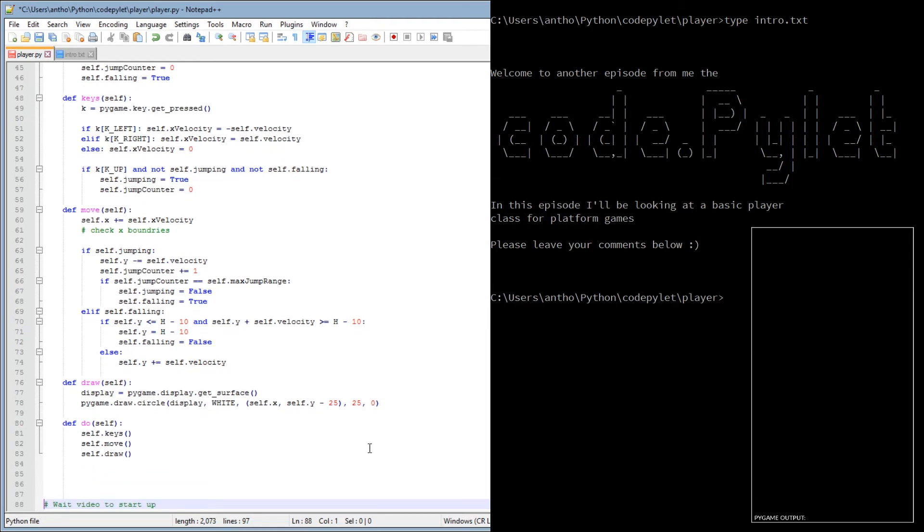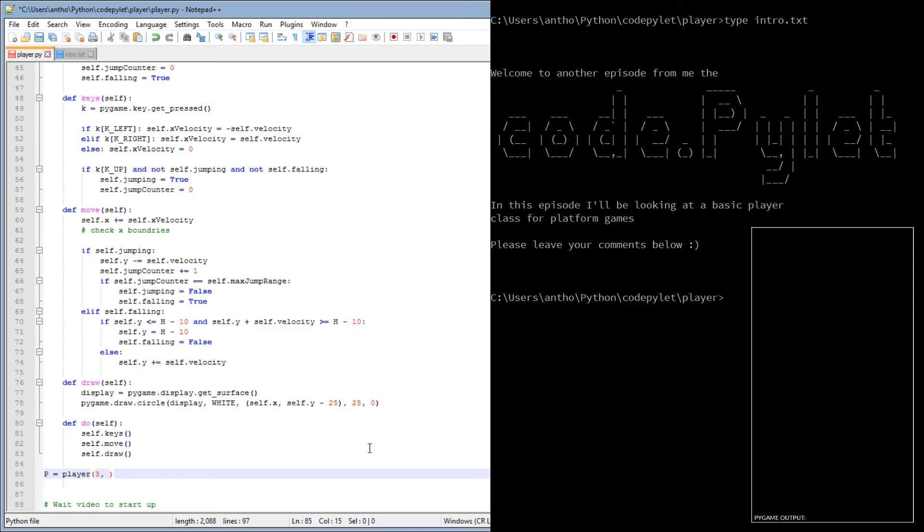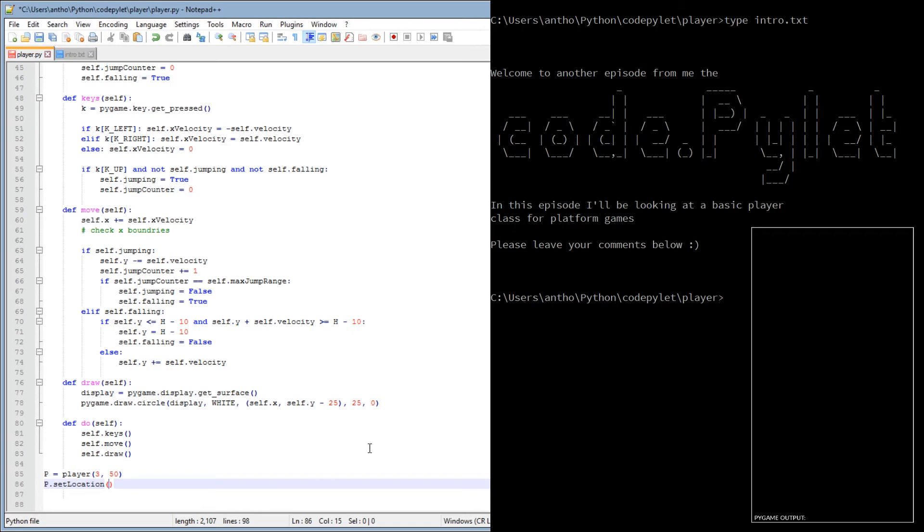So now what we're going to do is we're going to find an instance of this player class without all the curly brackets. P equals player. Now we'll set a velocity of three. So every time we move up, down, left or right, it's three pixels. And we'll set a maximum jump range of 50. So 50 times three is 150 pixels, maximum jump. P set location. Now we have to set the location first. If we don't, then it's going to throw up an error because it hasn't defined the X and Y coordinate and various other bits like the jumping and the falling variables. So we need to set that first. So, half width and zero. So it's going to start in the middle of the screen, but at the top.